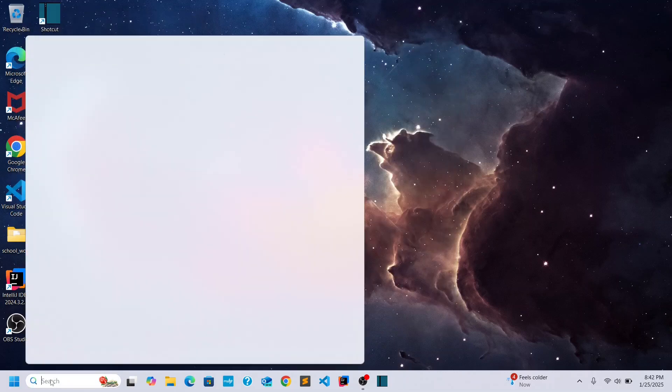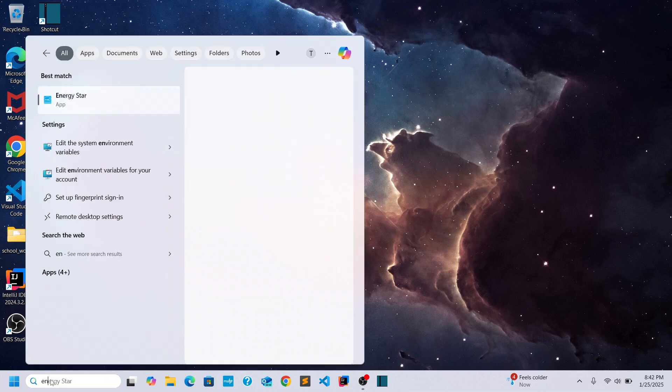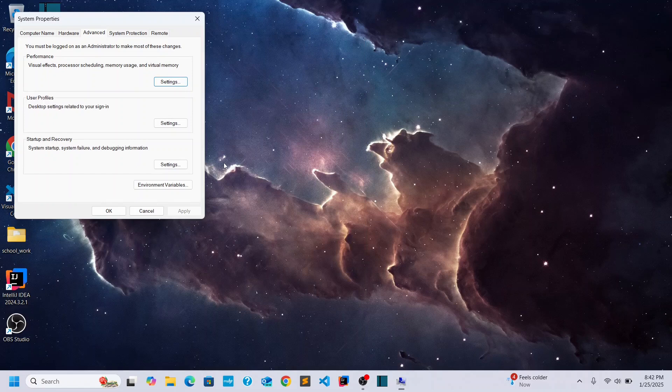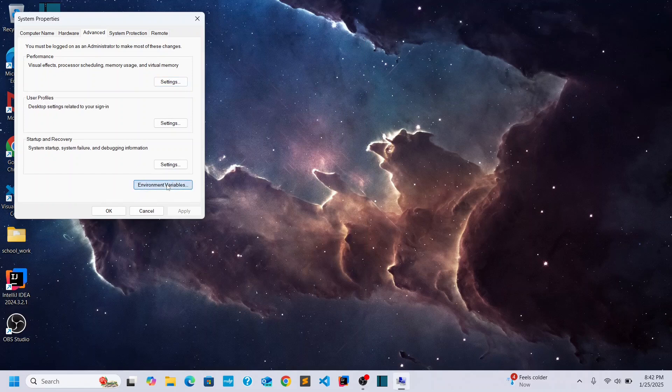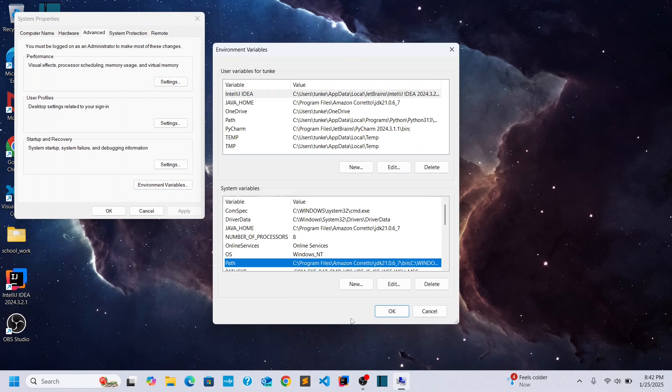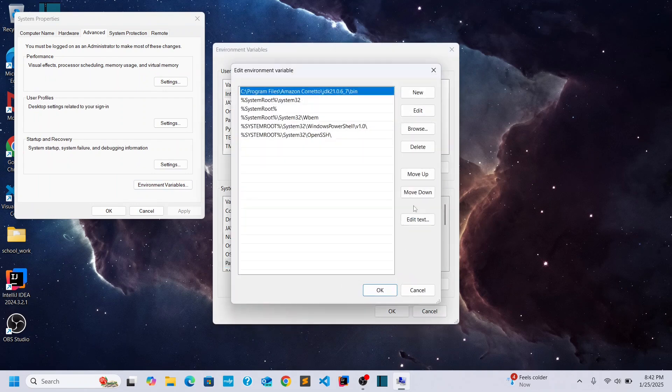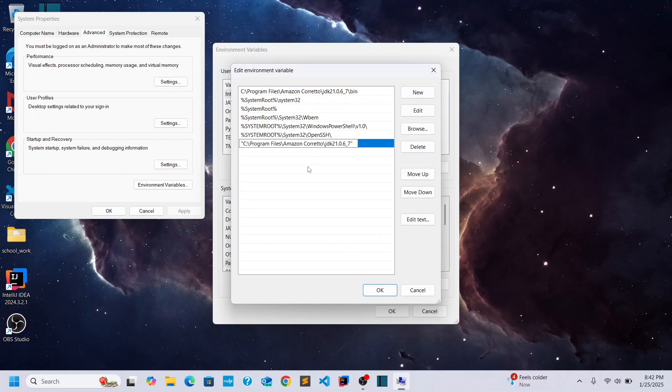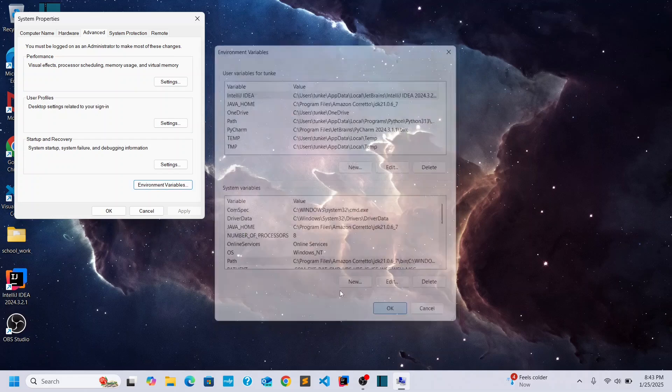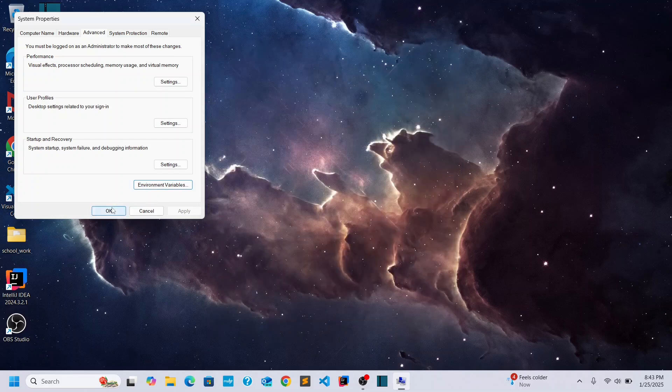I'm going to research for environment variables. Open it up. Click environment variables. Go down here to the system. Click path. Edit. New. I'm going to paste in one. Do a backslash bin. Go here. And get rid of the quotes. Click OK. OK. OK.